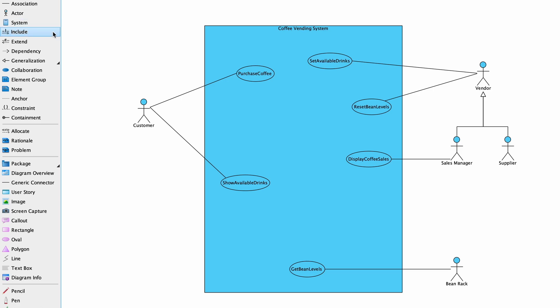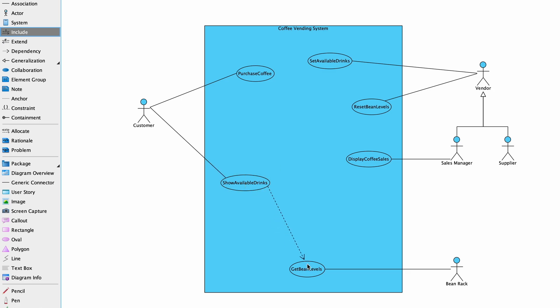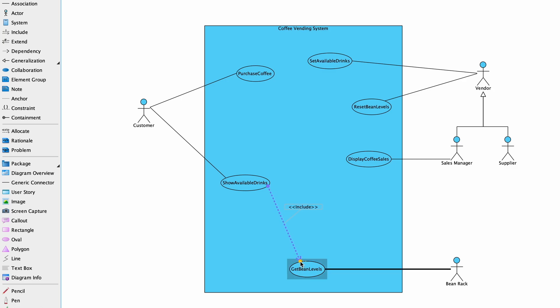We use the Include label for inclusion use cases, with the association line being represented by a dashed line with an open arrowhead pointing to the include use case, as you can see here.